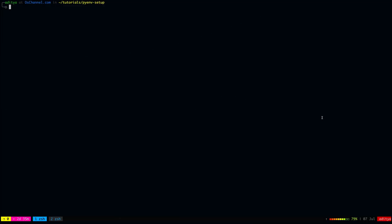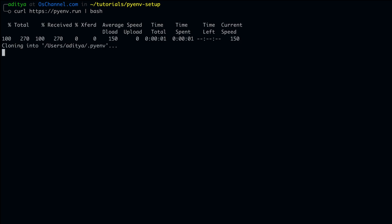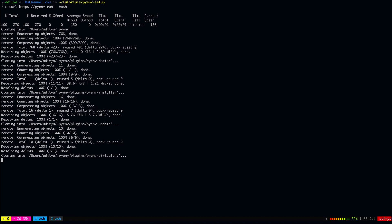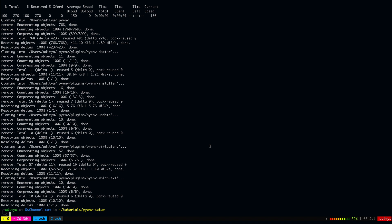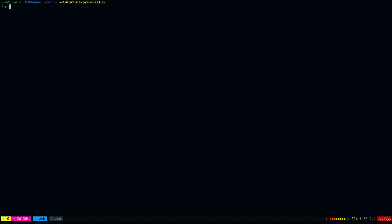The installation is quite simple. You can simply use brew install or apt install depending on the operating system that you are using. But I would recommend you to install using this pyenv installer curl command. And this actually installs pyenv inside your home directory along with a bunch of other pyenv plugins.